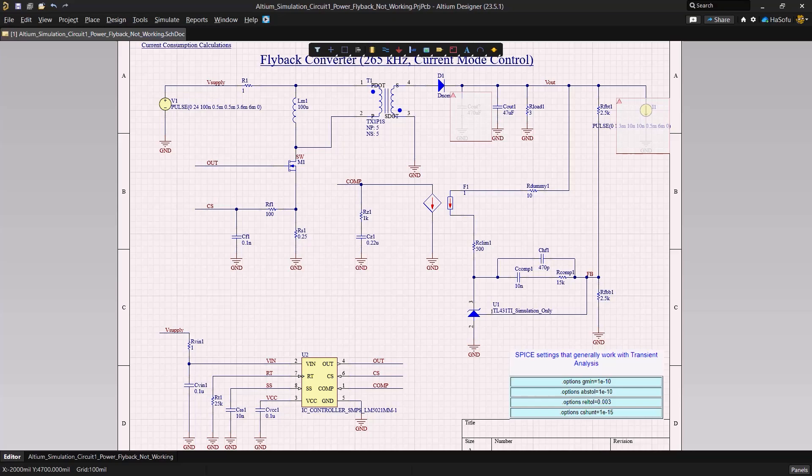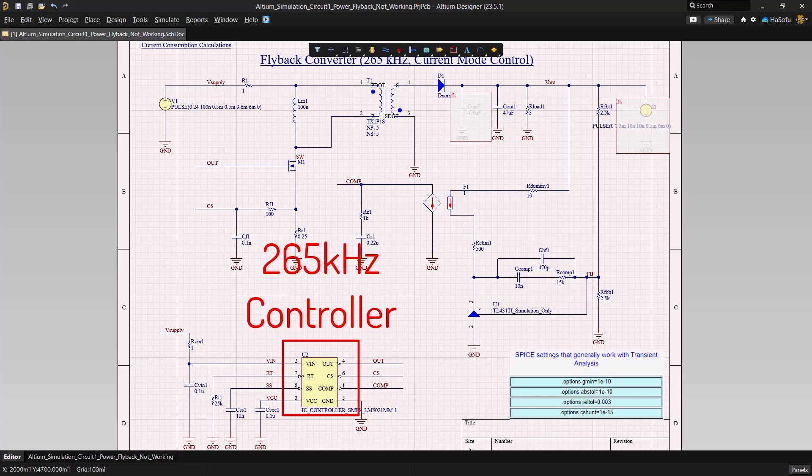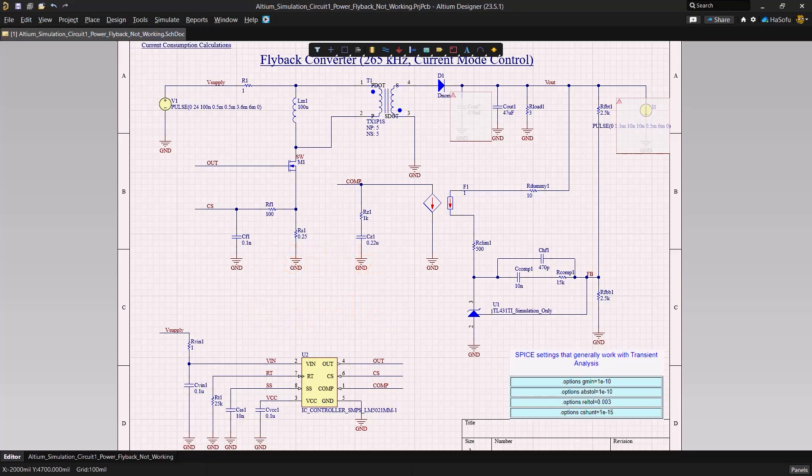Here's our flyback converter circuit that takes in a nominal voltage of 24 volts and it's designed to output 5 volts capable of sourcing around 1.6 amps. The circuit is simulated using a SPICE model file of a popularly used real controller that is set at 265 kilohertz switching frequency. In this simulation, we aim to identify potential issues that could occur in a flyback design and find suitable solutions.